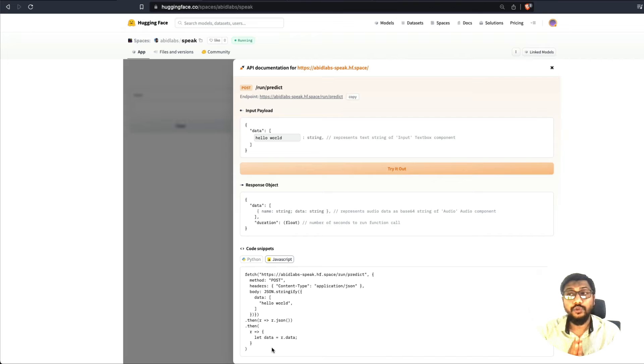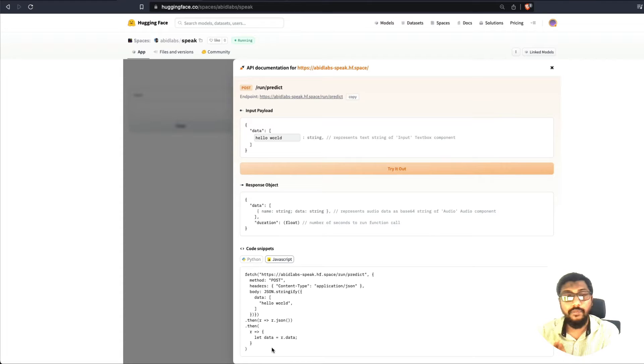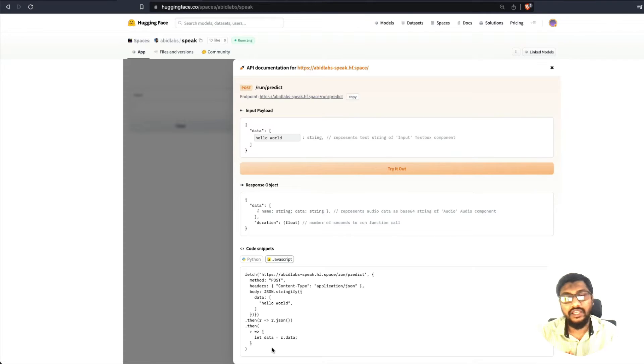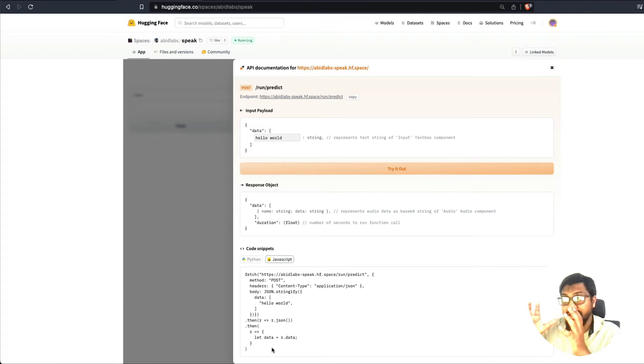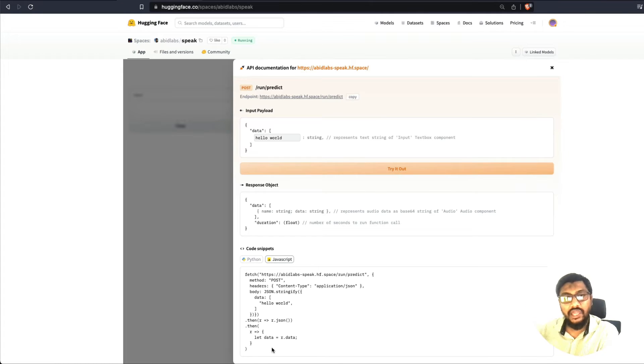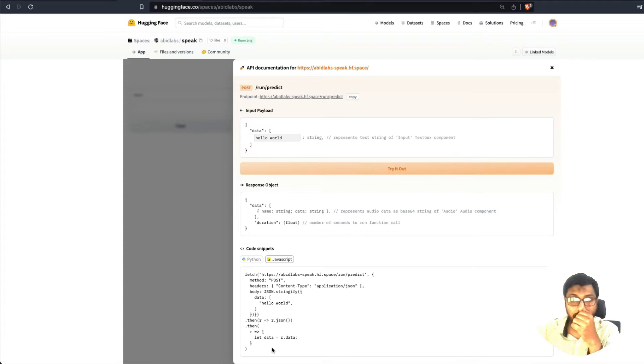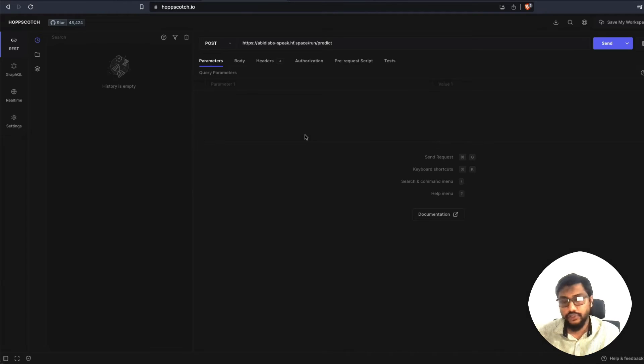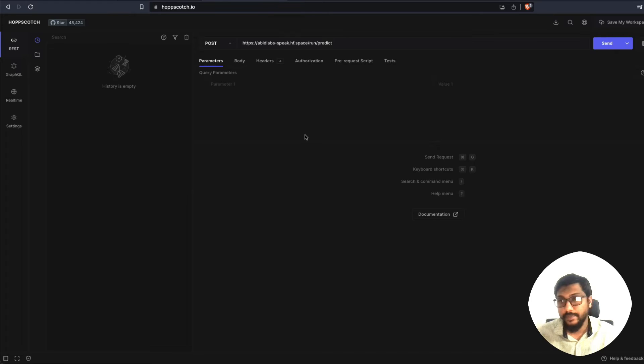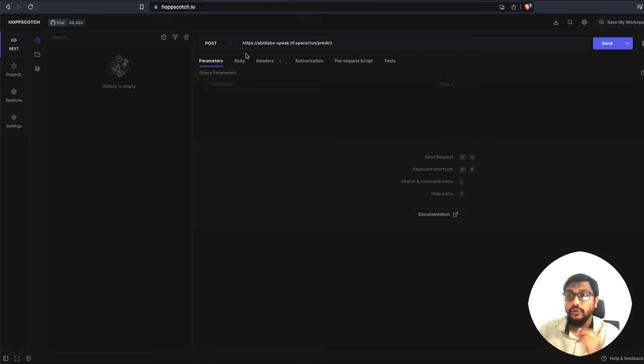Given that we know how to see an API documentation for a particular Hugging Face space, that is basically a Gradio application, let's now take this and go to an API platform and then see how does it work. For that, I'm going to use something called Hopscotch. This is like an open source alternative for Postman if you're familiar with Postman.